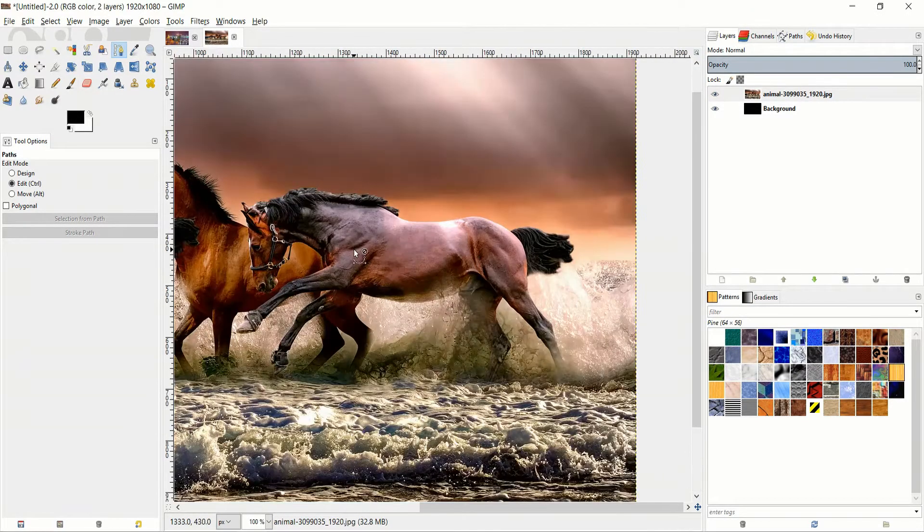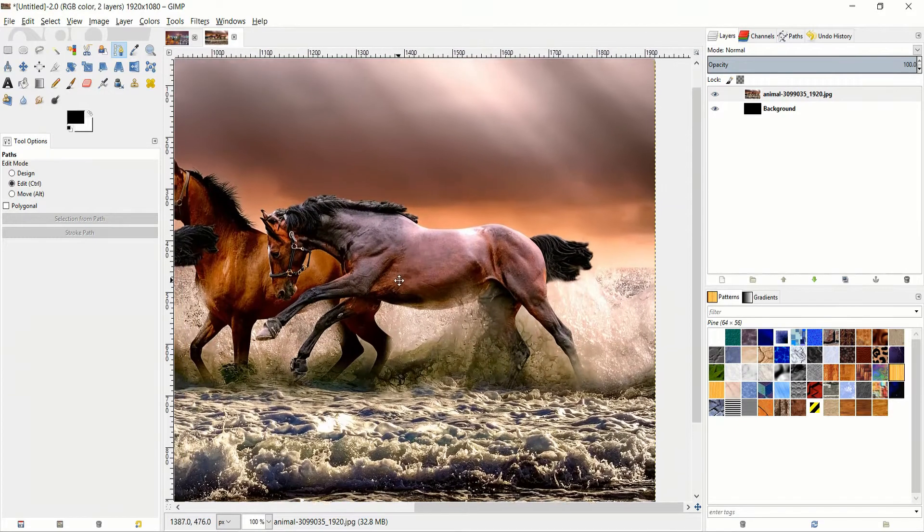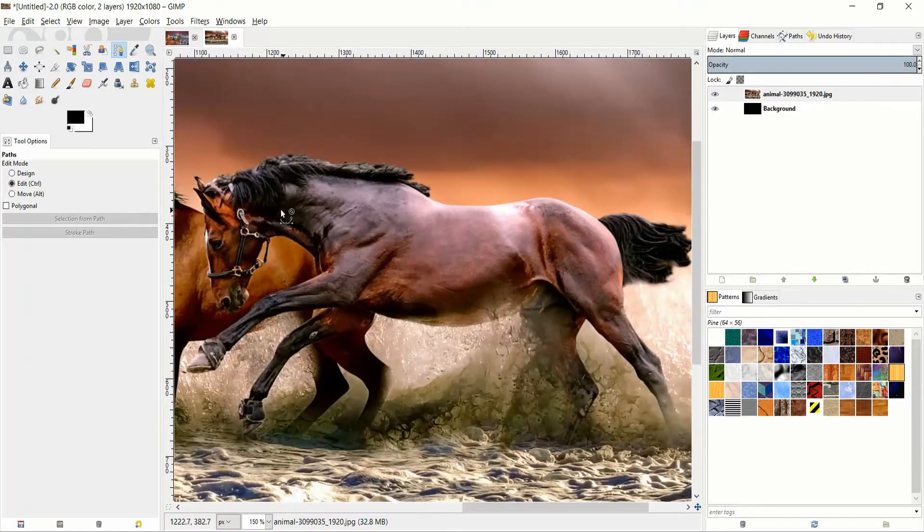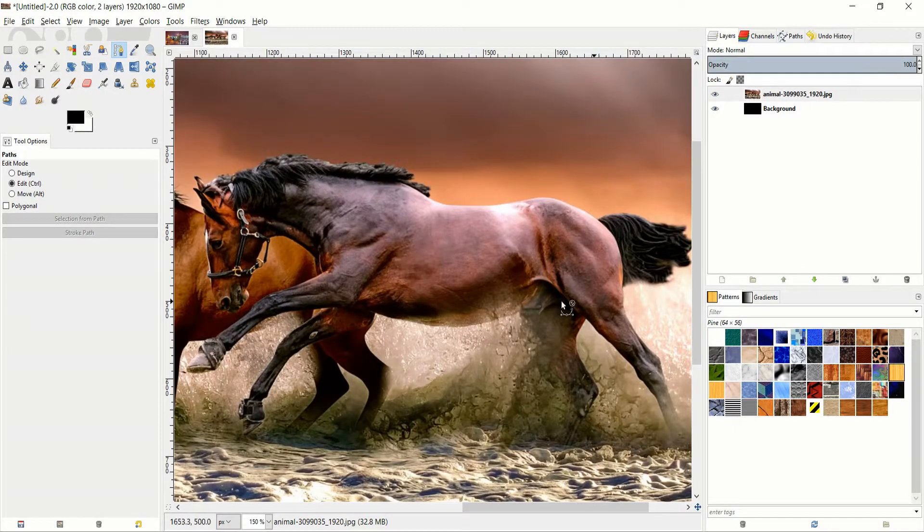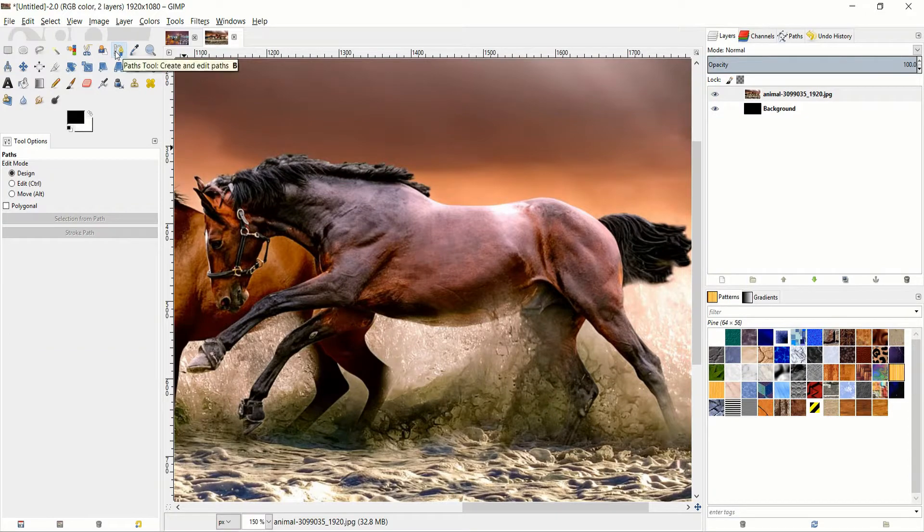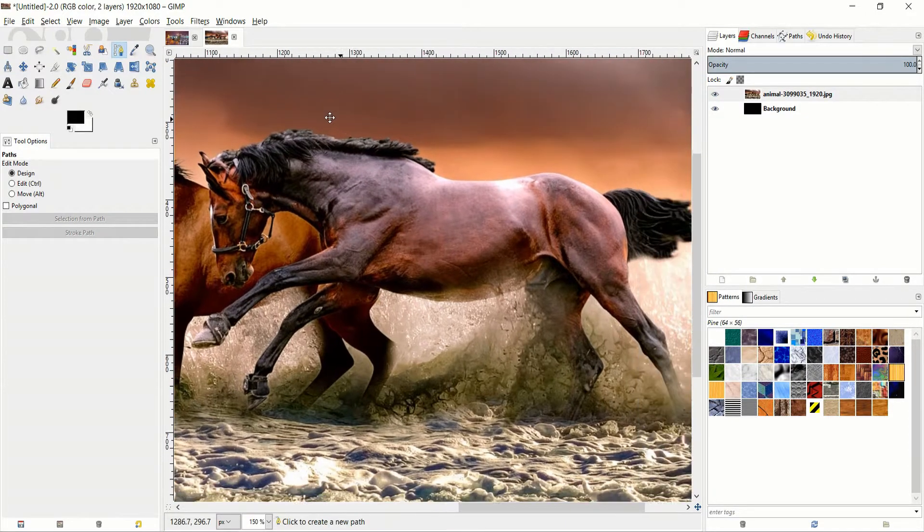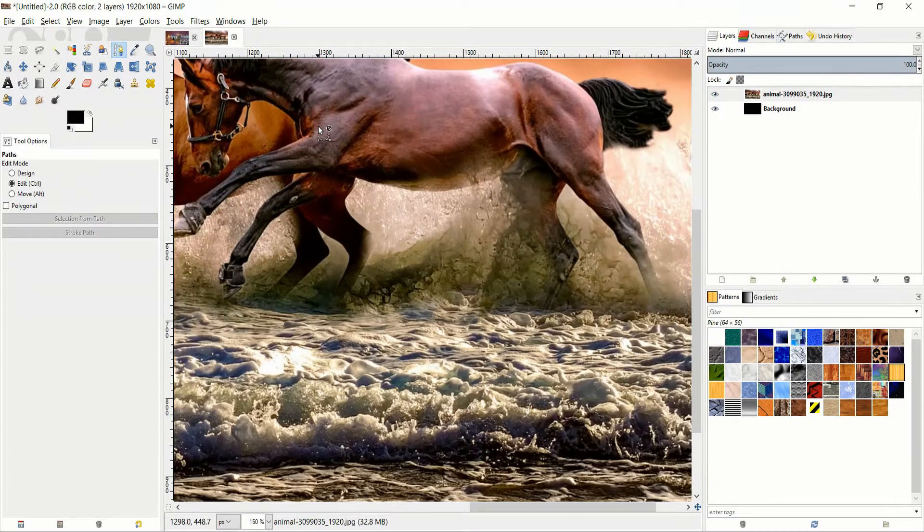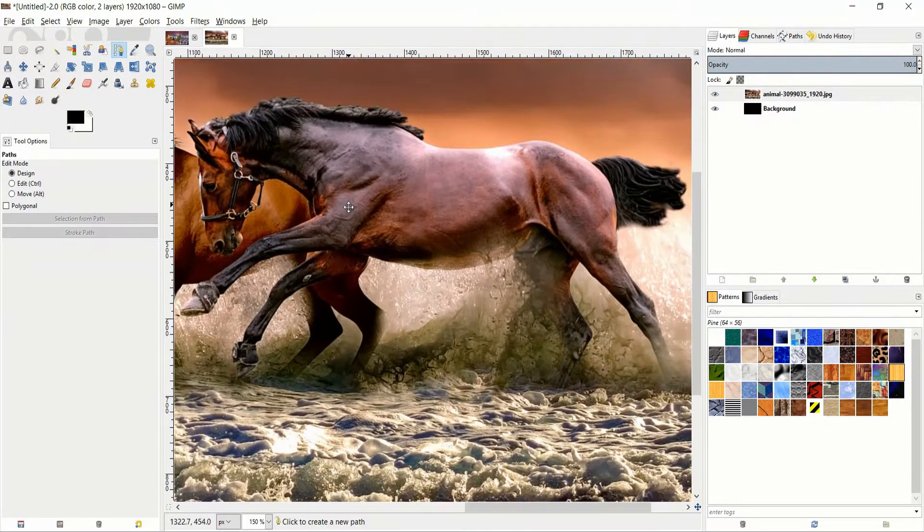So in order to do this, I'm basically going to trace around this horse here using the path tool, and then we will make a selection from that and turn it black.